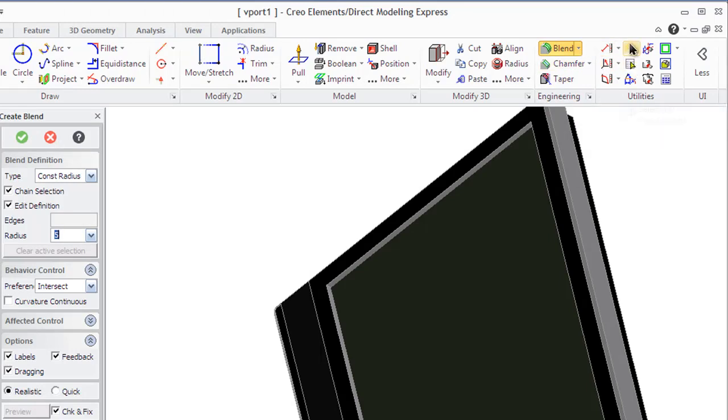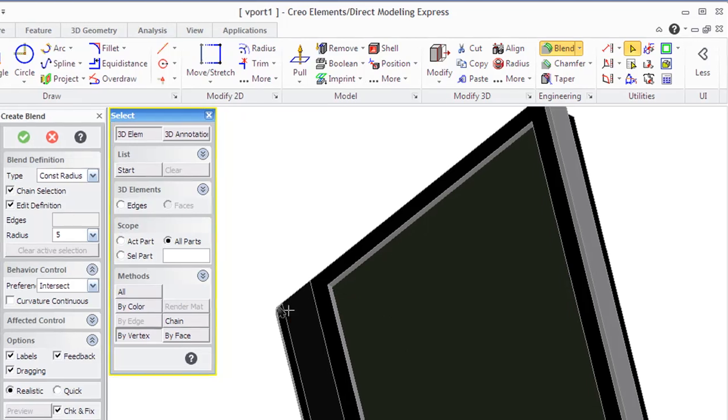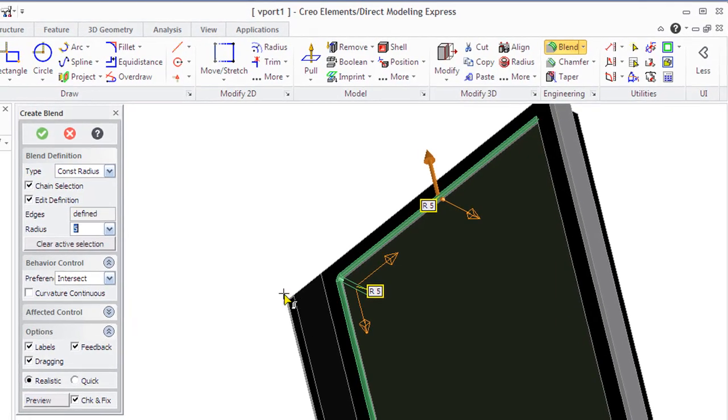You can blend multiple edges. For this purpose, use Select menu from the Utilities group and the Bivertex method to specify a common vertex. Define common radius or select edges and set different radius for each of them.